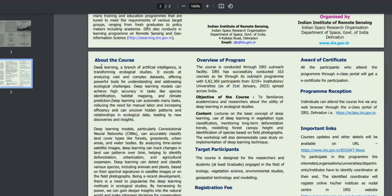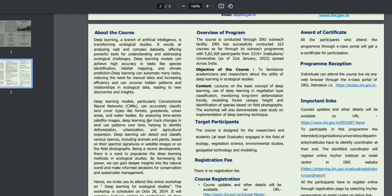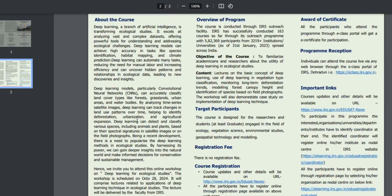We will talk about deep learning. Basically, deep learning is a part of artificial intelligence — how it can be used in ecological studies and in complex data sets, and how it can be applied in this particular field. There are many different models. Particularly CNN, which is Convolutional Neural Networks. You will get the opportunity to work with CNN, and this is the particular topic.